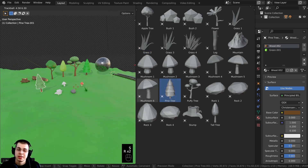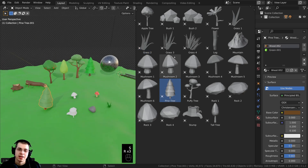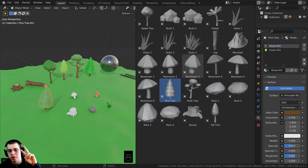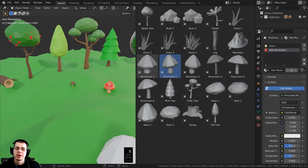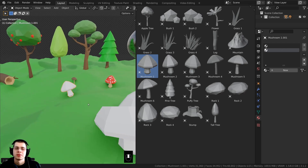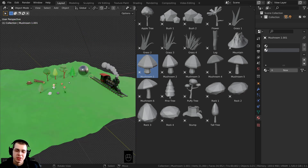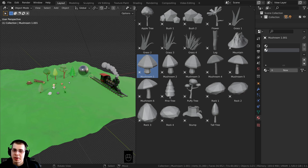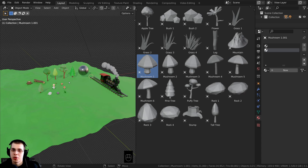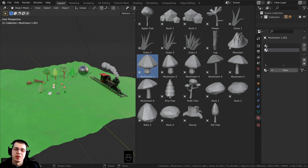If you'd like to watch the tutorials on how to use Blender's asset browser, I have two tutorials with links in the description. I hope you found this tutorial helpful — thank you so much for watching! If you'd like to help support me and this channel, I have links in the description to my Gumroad store, Patreon page, and YouTube memberships. Those are all great ways to help support me. Thank you for watching!